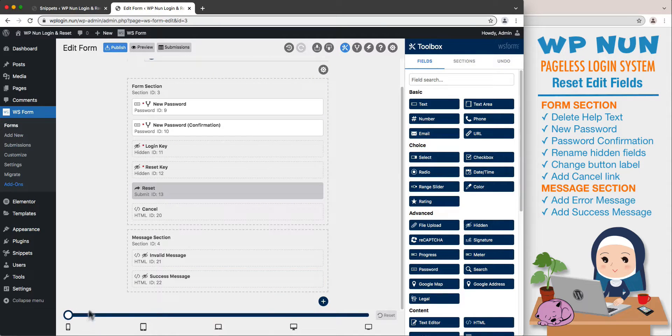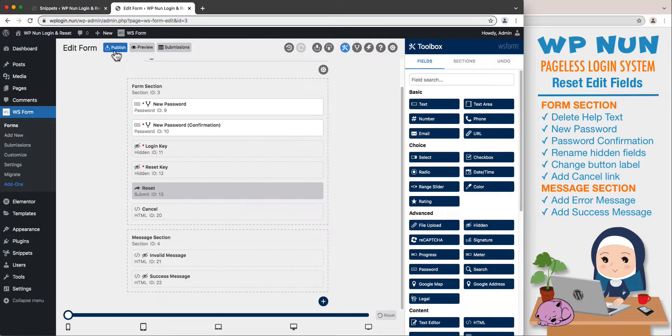Let's publish our form to save all changes and move on to the form actions.